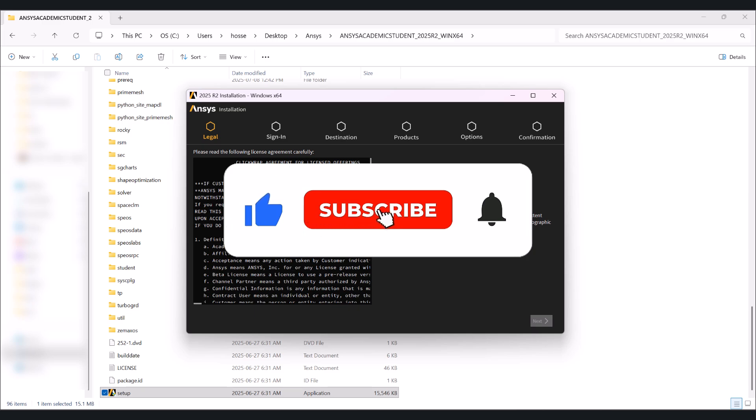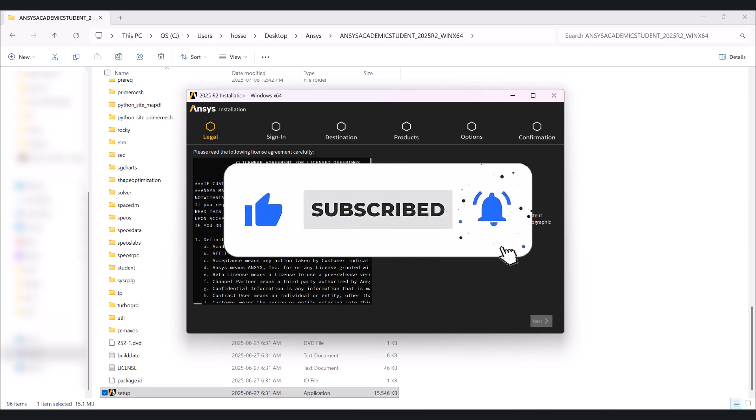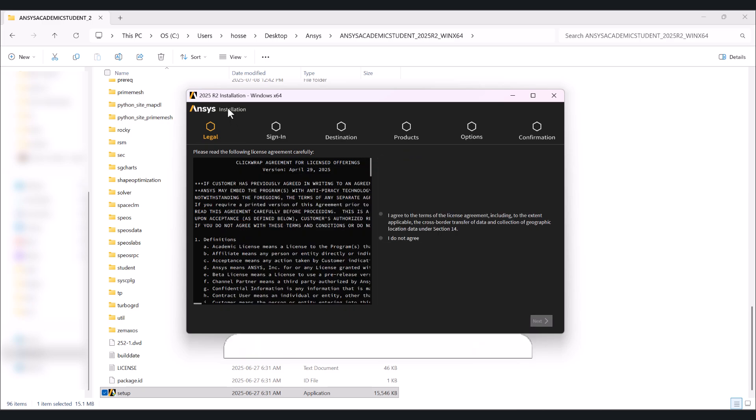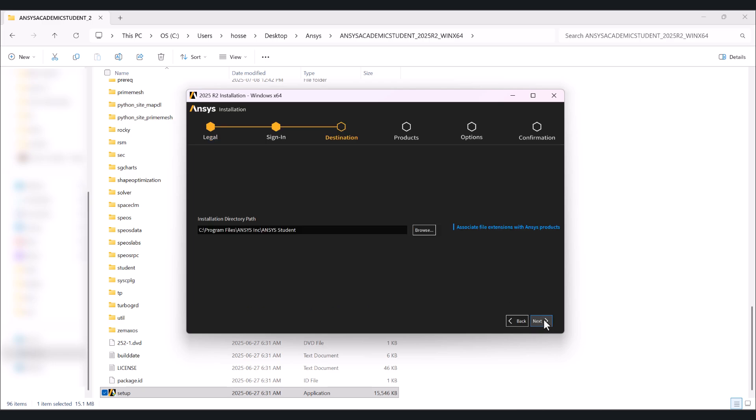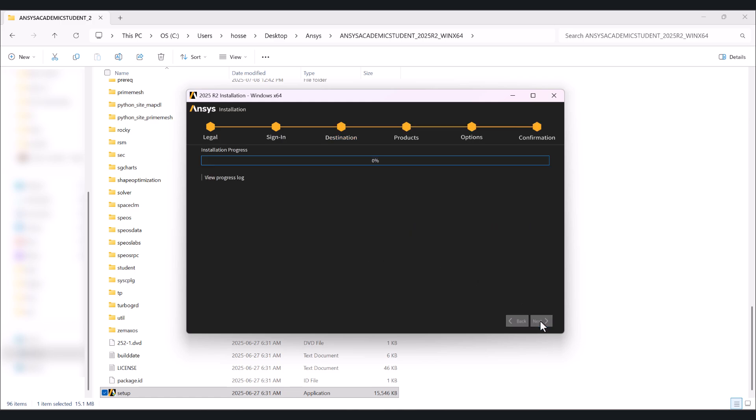Now we have the ANSYS 2025 R2 installation. Click on I agree to the terms, then next. You can choose the directory. I would go with the default path. Then next, and wait for it to be completed.